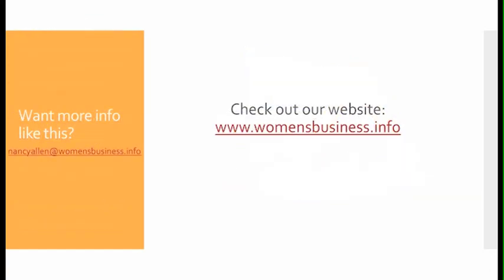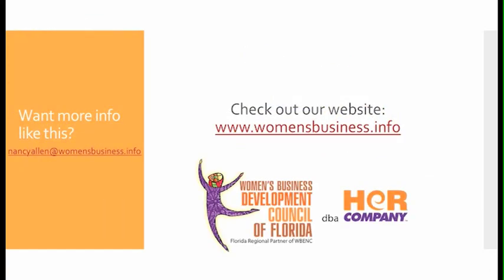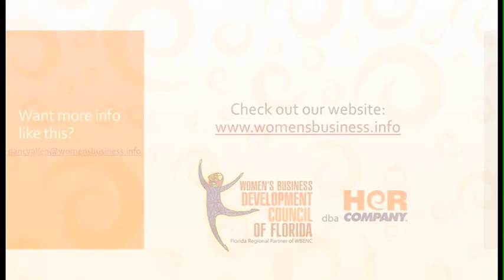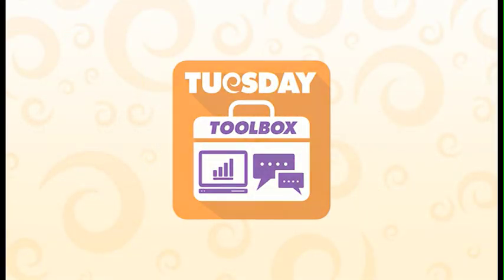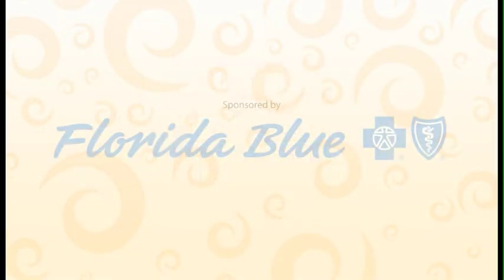Want more info like this? Contact us at womensbusiness.info.